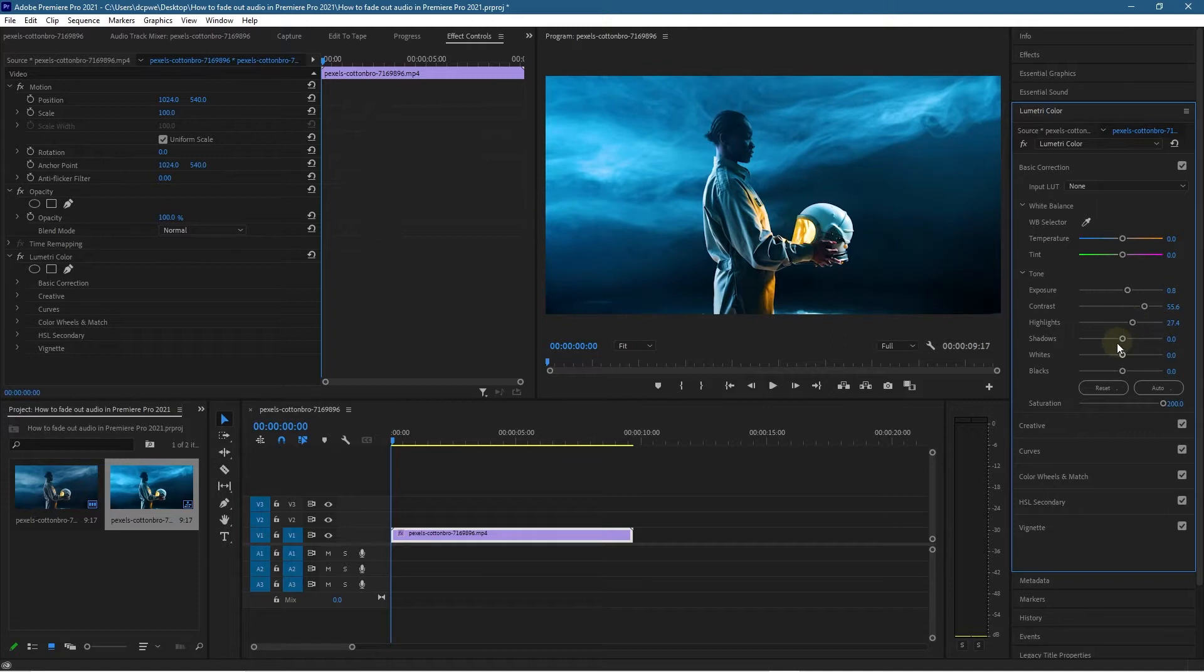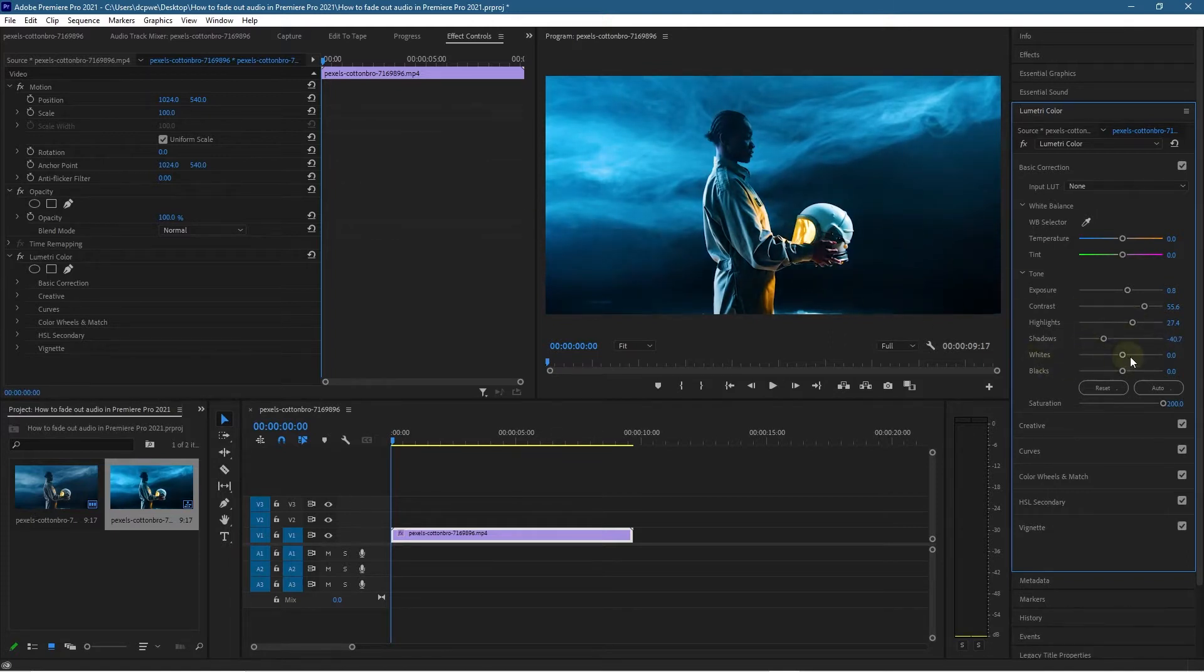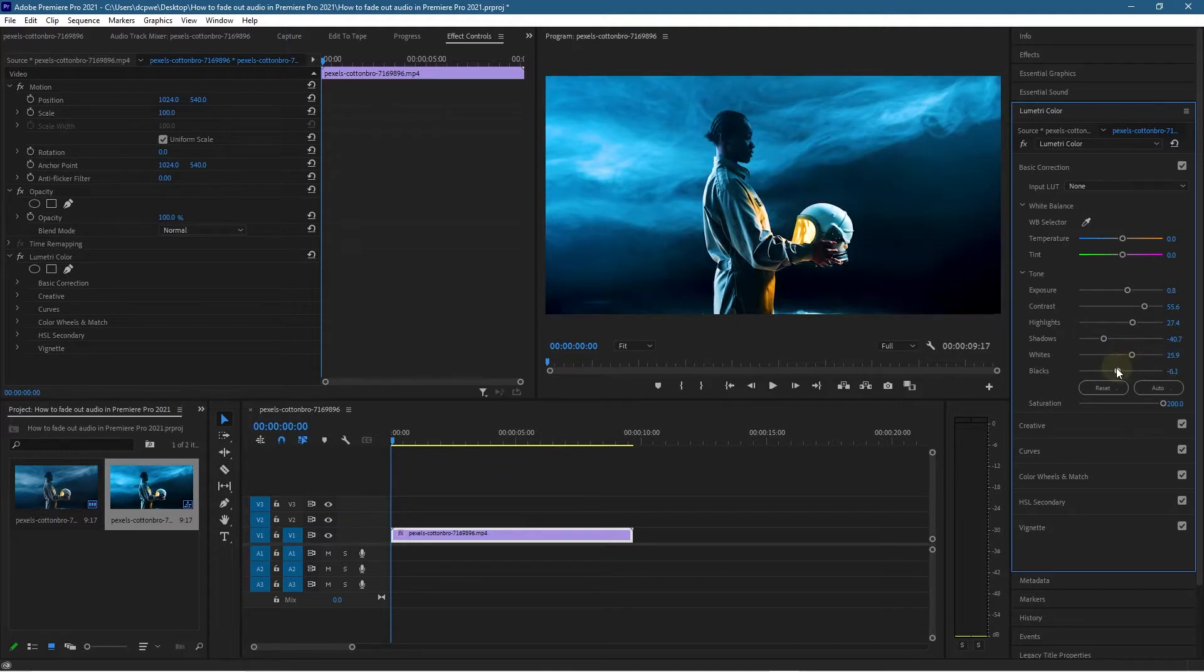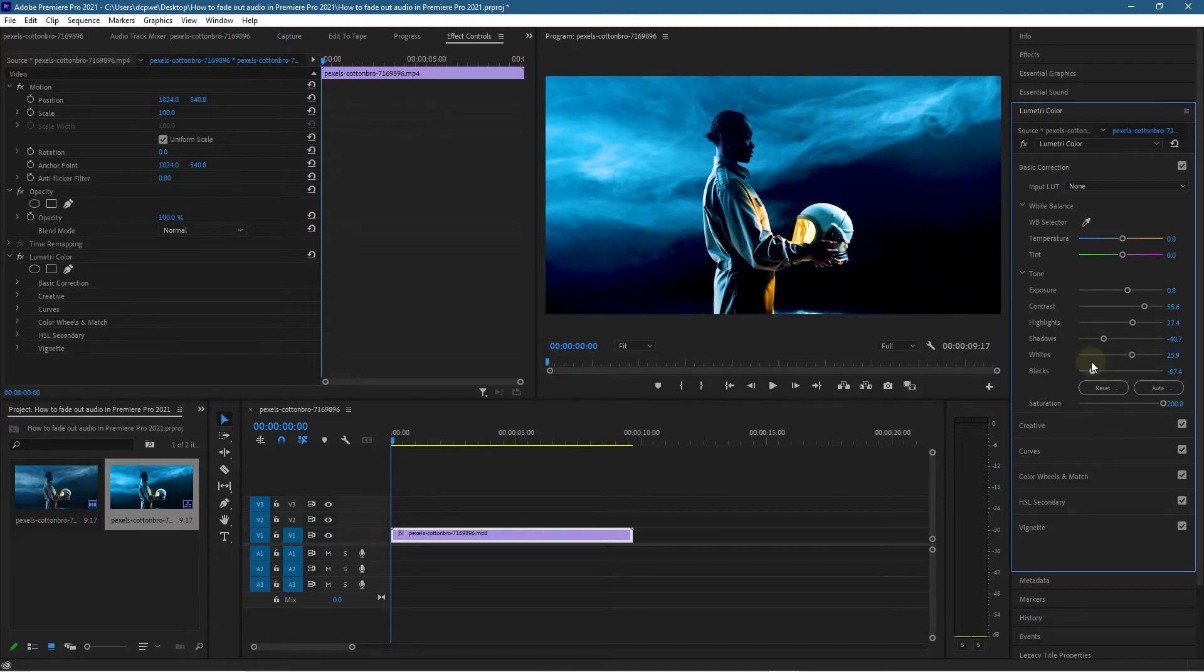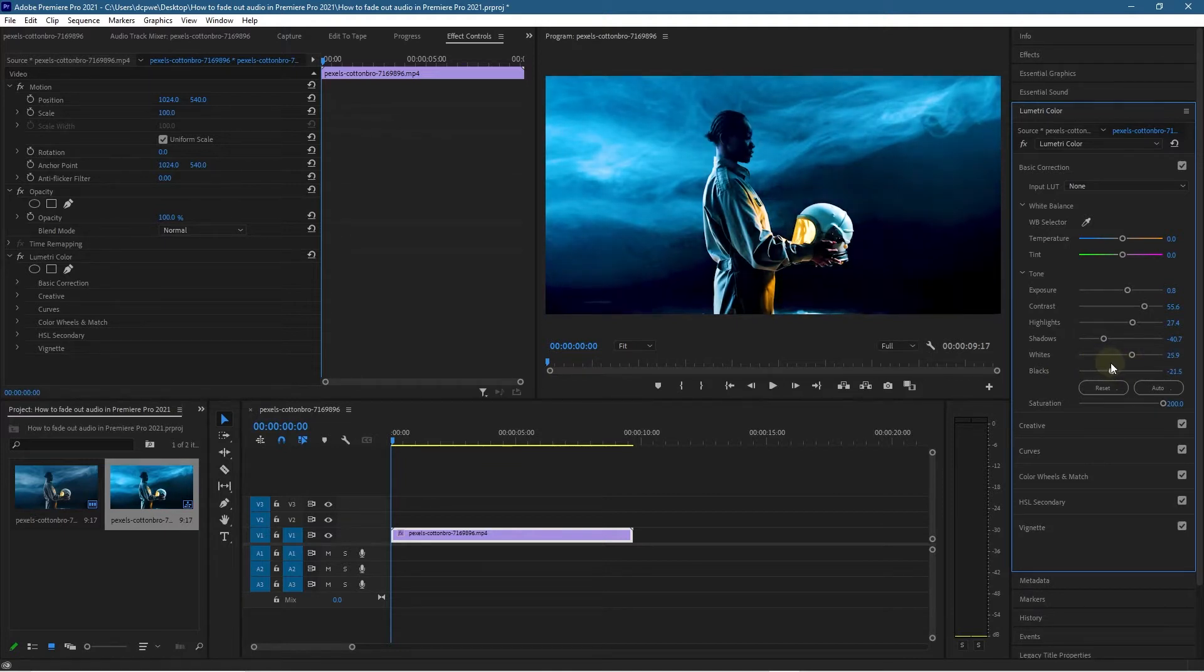The shadows we're going to bring down. I want it to be darker in the background. The lights we're going to increase them slightly, and then the blacks we can bring them right down to something like this.